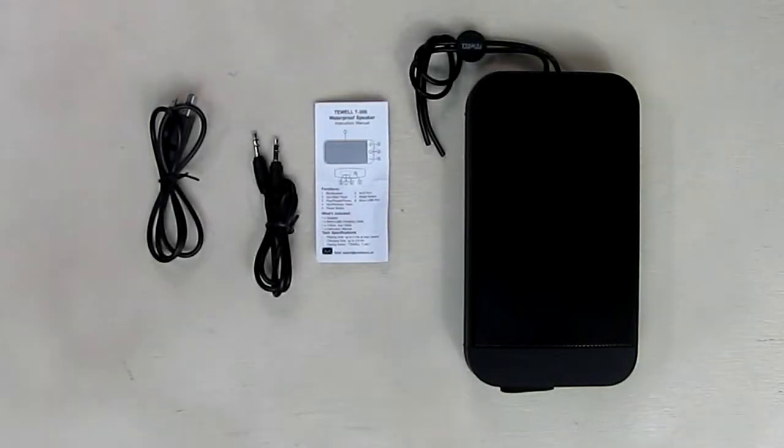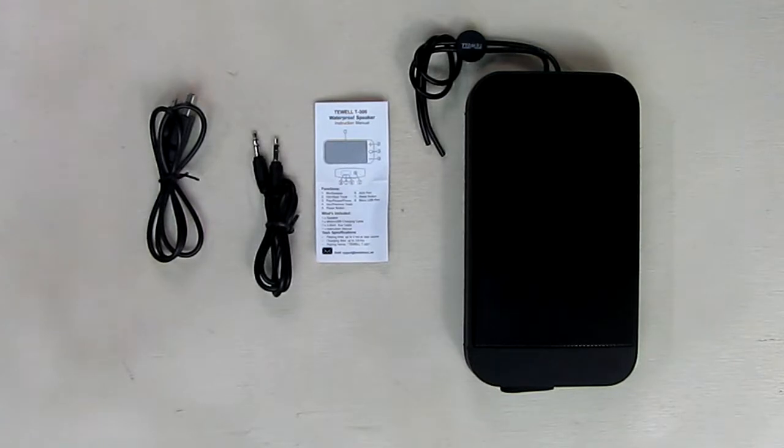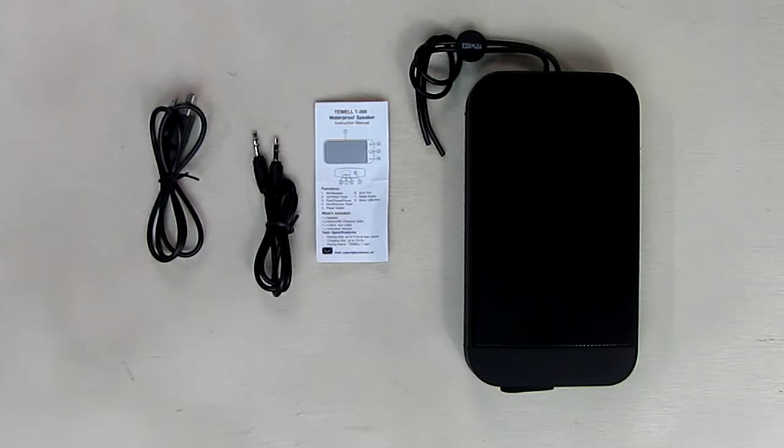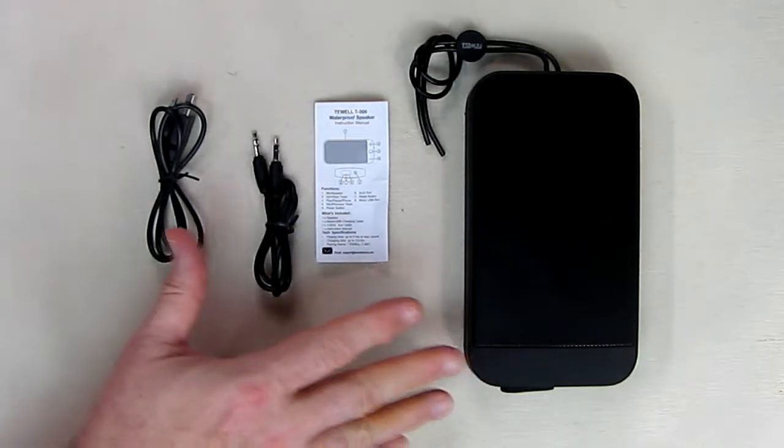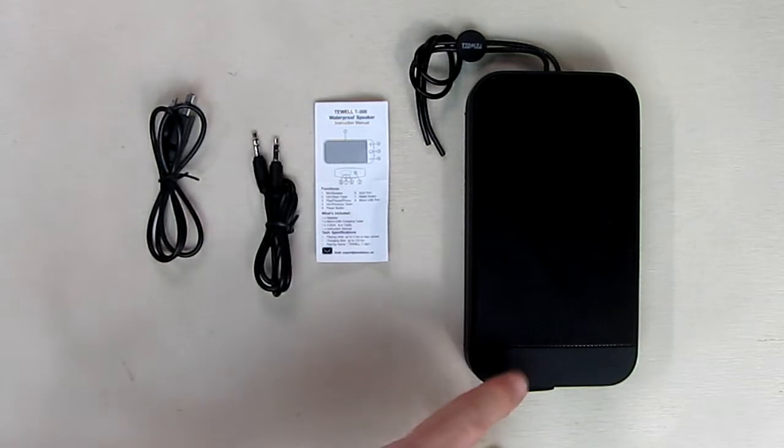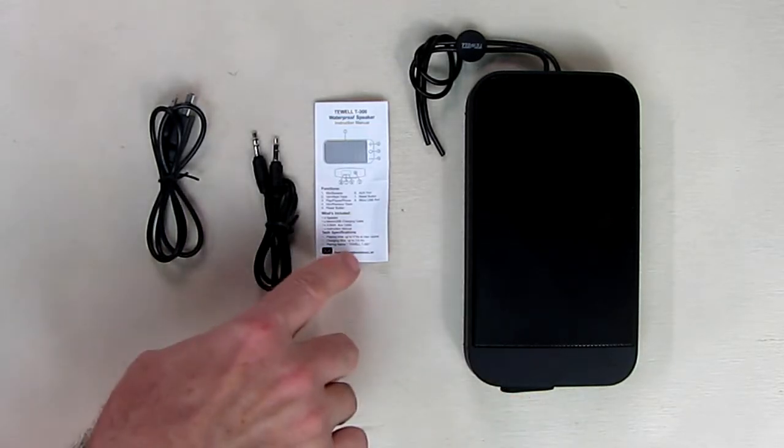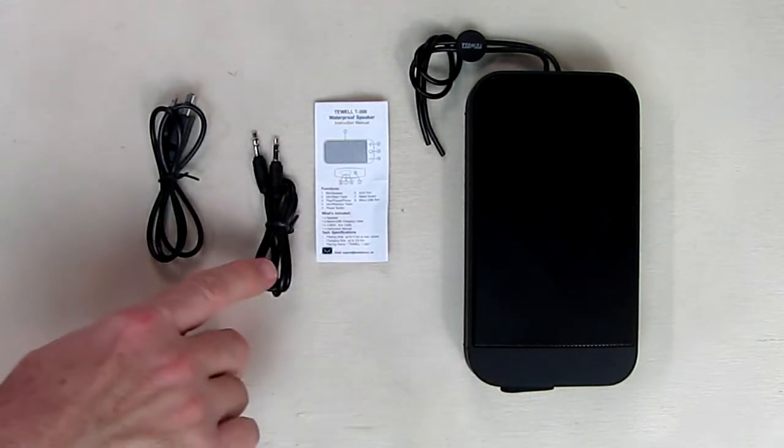Hello again, this is Robert Veach. This is my video review of a Bluetooth speaker, the T-Well T300. It's a waterproof speaker. You can see what's included: the speaker itself, instruction book, an auxiliary cable, and included USB micro cable for charging.